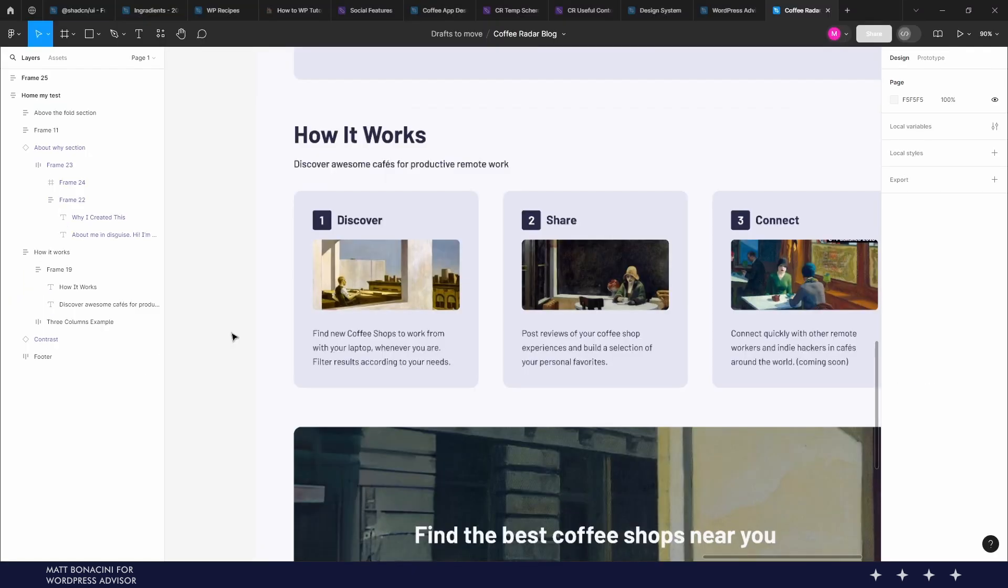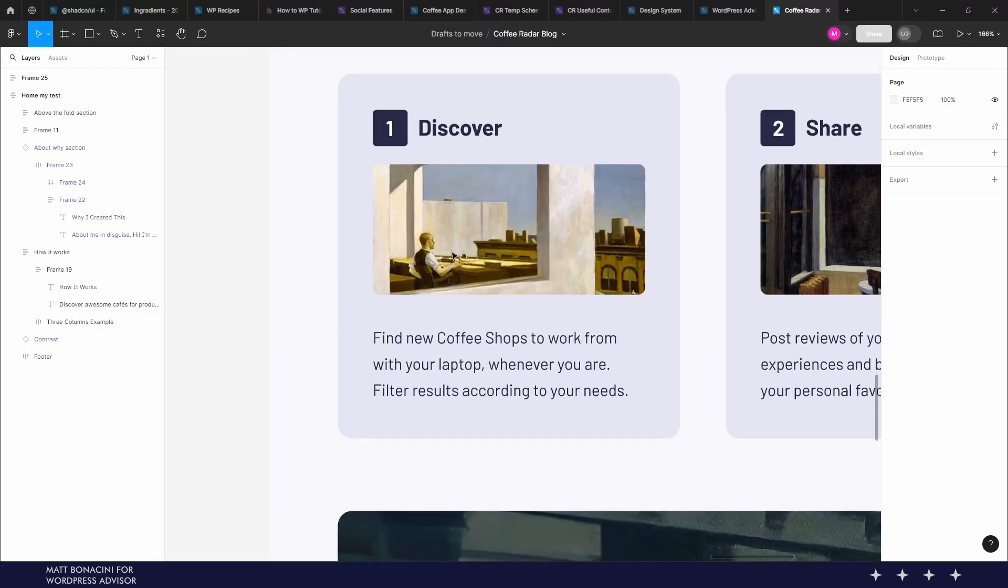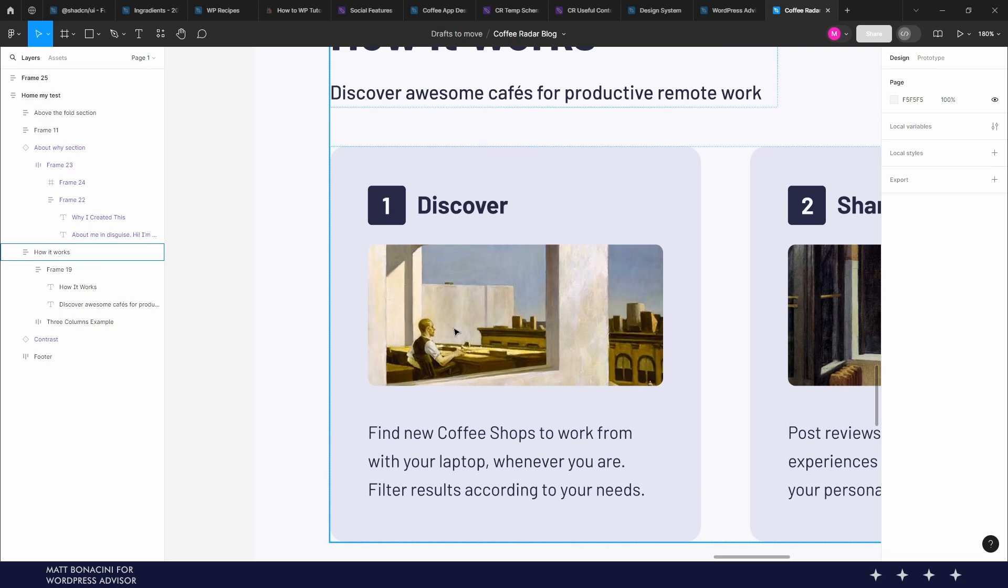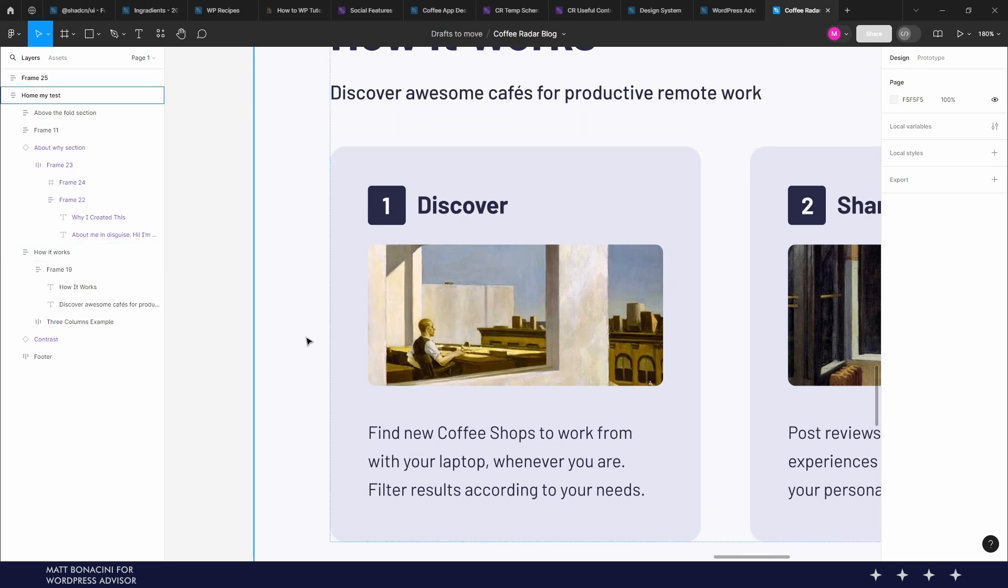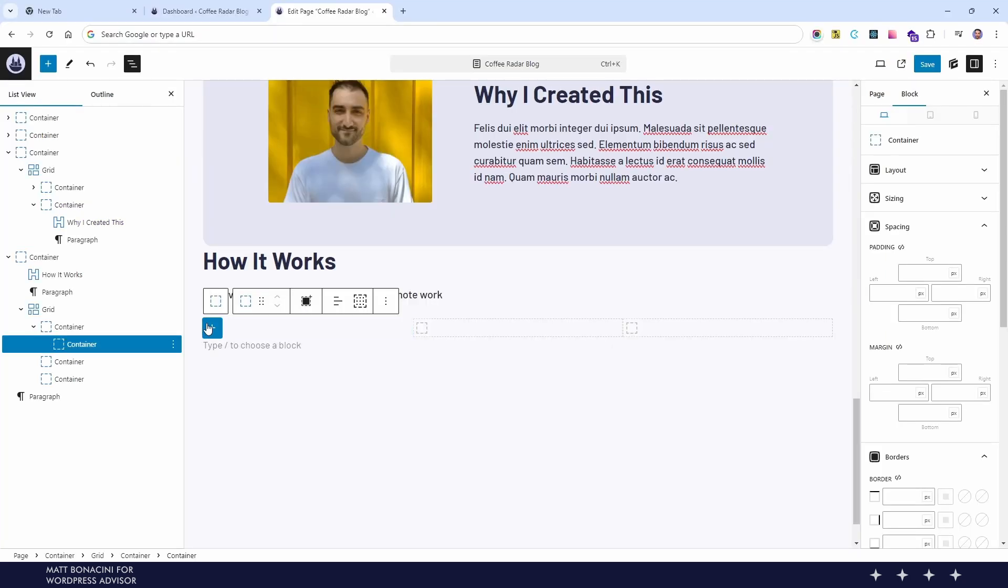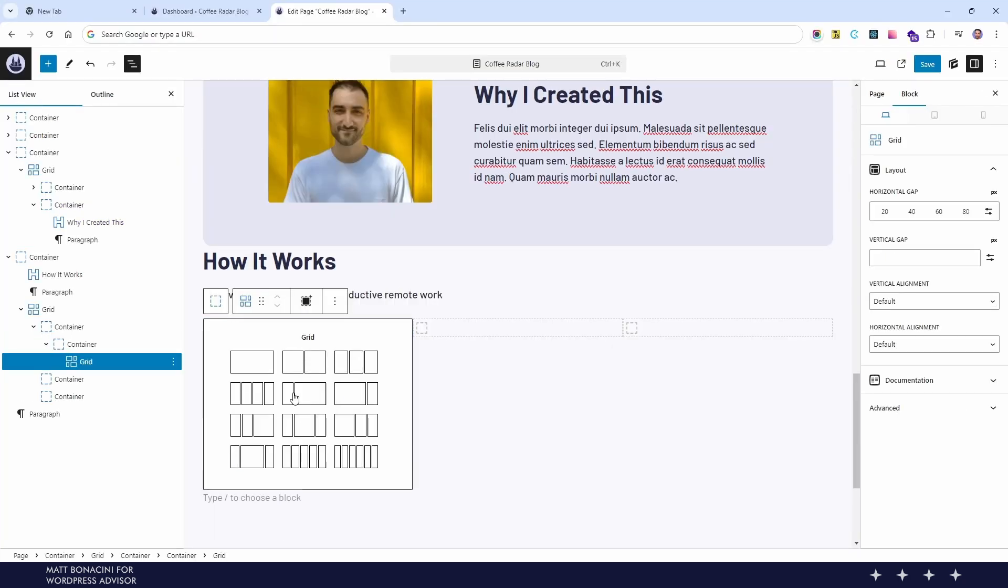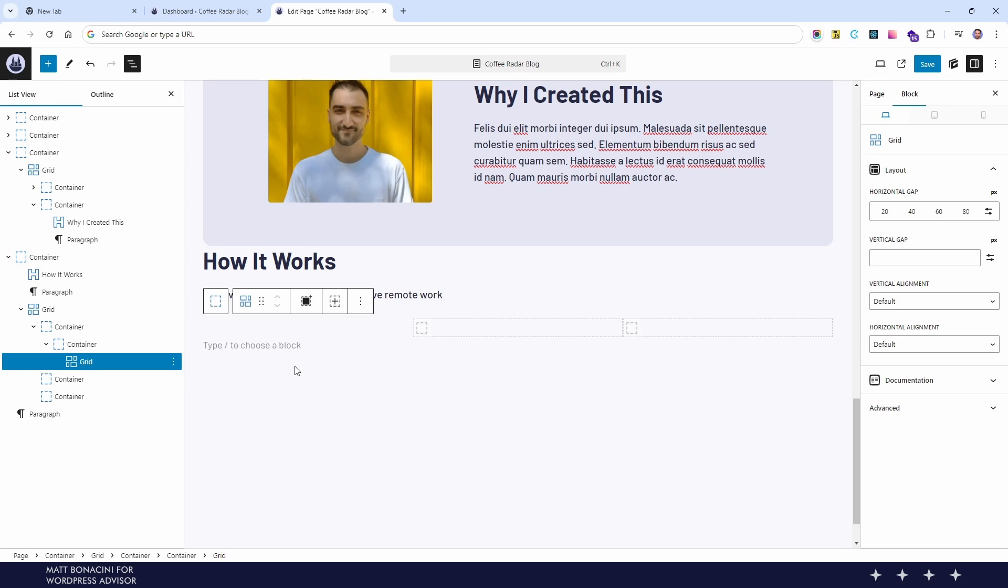As you see in the design we have the same card component repeated three times here so this is a good candidate for a block pattern. And we can create this card with generated blocks and without code.